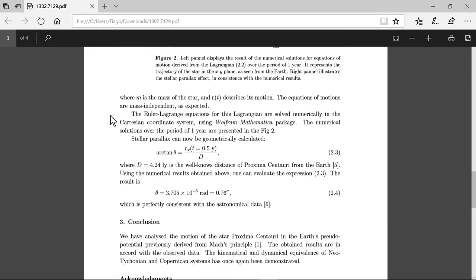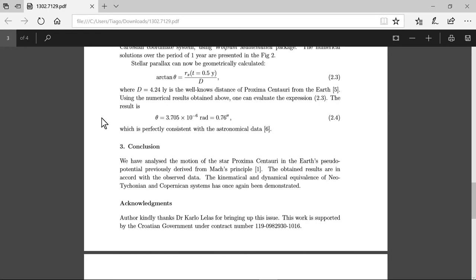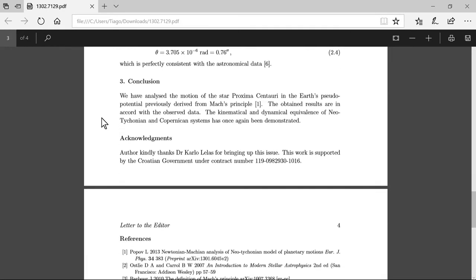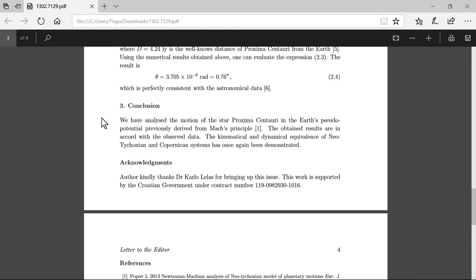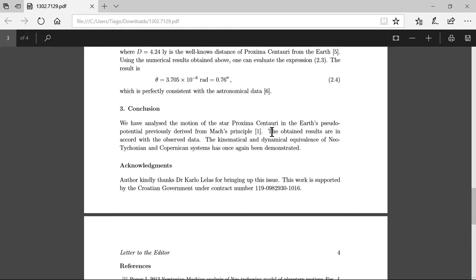And more formulas which, if you don't like, but these formulas give us—we have analyzed the motion of the stars in Proxima Centauri in the Earth's pseudo-potential previously derived from Mach's principle. The obtained results are in accord with the observed data. The kinetic and dynamical equivalences of neo-Tychonic and Copernican systems has once again been demonstrated.